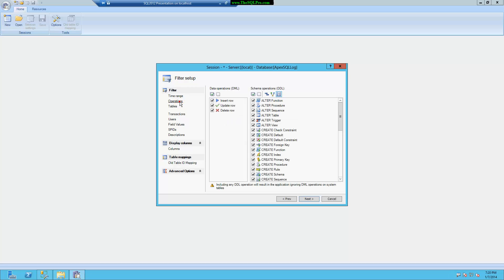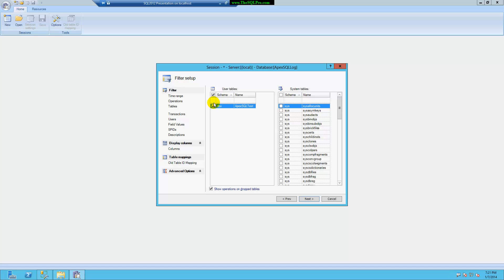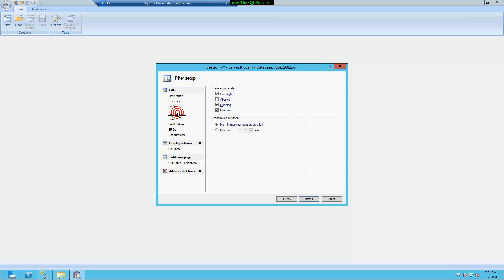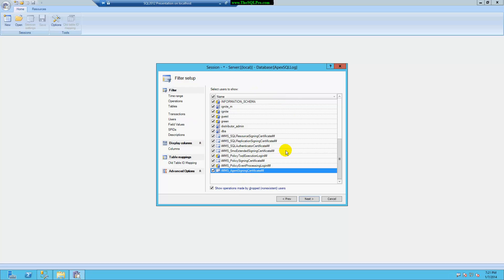I can open up advanced options and pick specific operations I want to see. I've selected to see all my DDL commands — when you first load the software all of these will be unchecked, but there's a way to default everything to checked, which I'll show you inside the options. I can also pick specific tables and filter by specific schemas. Under transactions I can set what type I want to see, as well as filter by specific users — for example, to exclude changes made by guests.